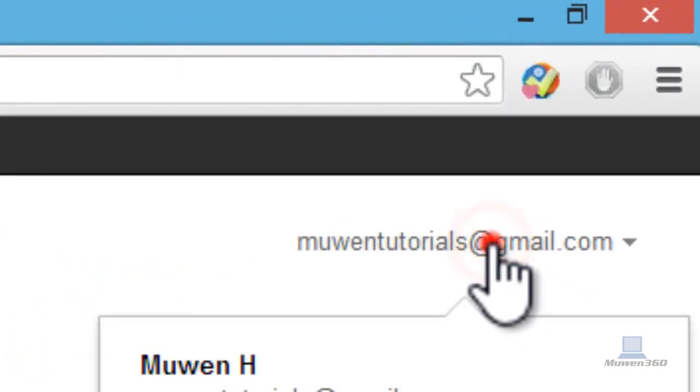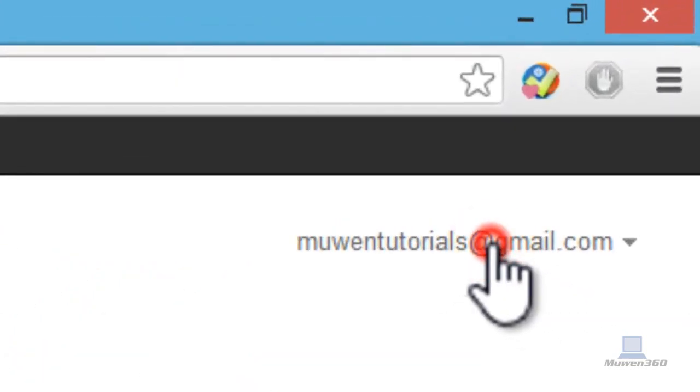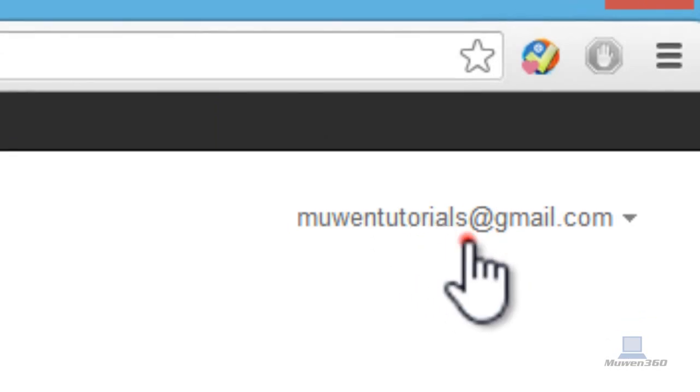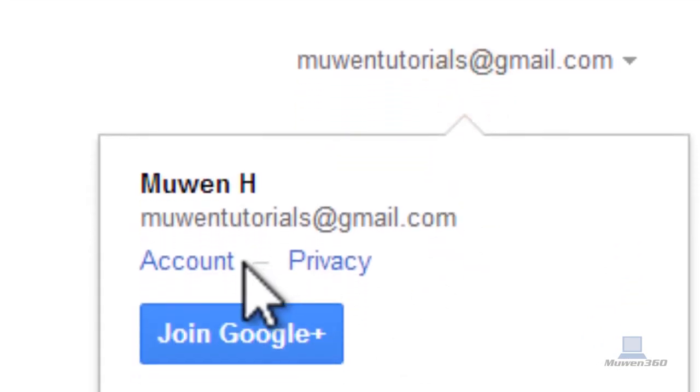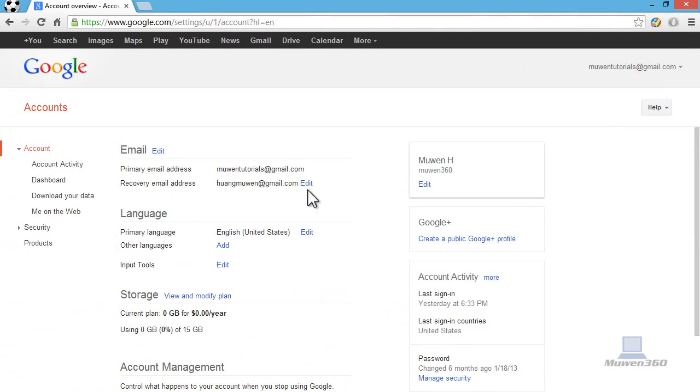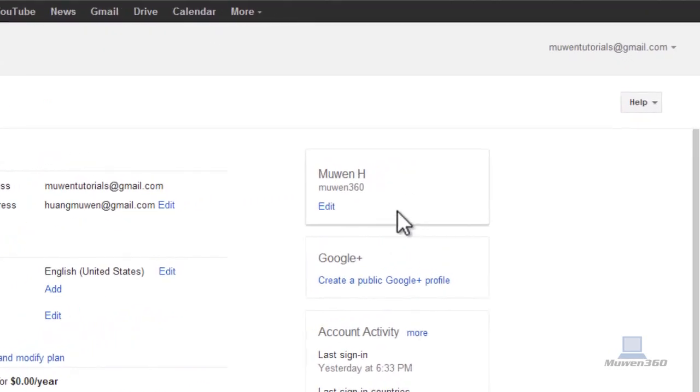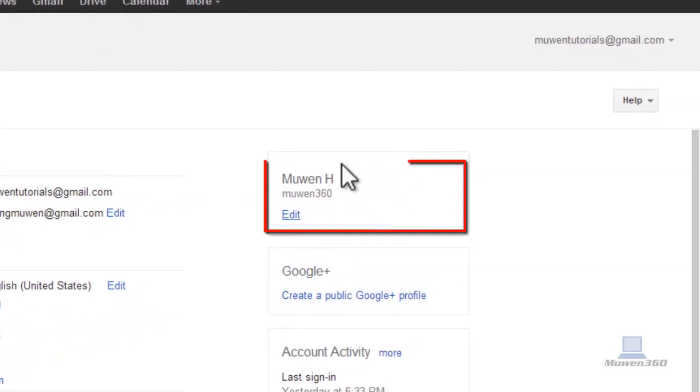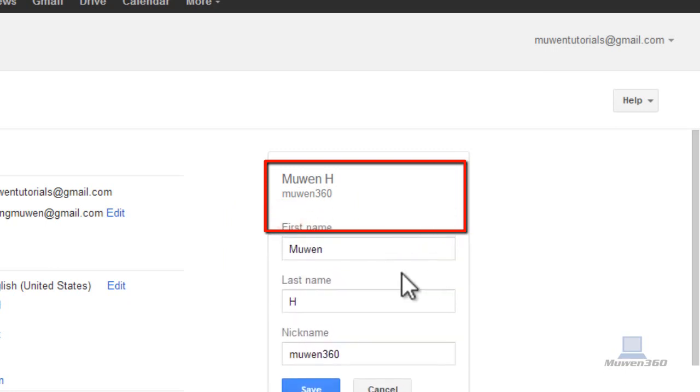What you're going to do is click on your email address and then go to account. And then on the right here, you see this one here. Just click on this box, white box. Click on edit. This will be you'll be editing your name.